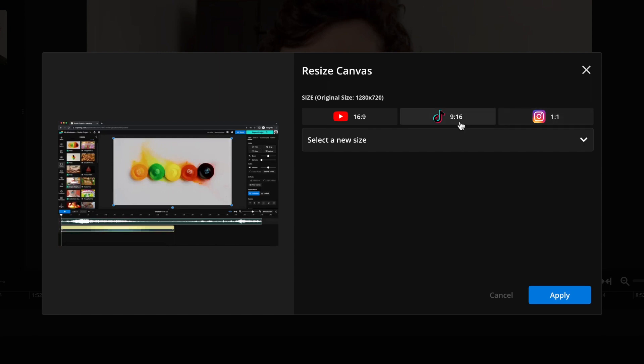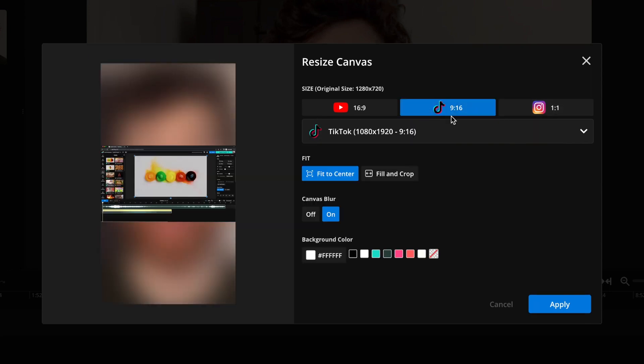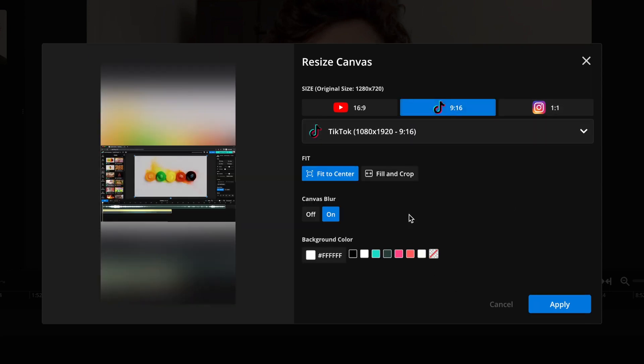Then click the resize canvas button on the top right. And you're going to want to change it to 9 by 16 because all these short form platforms are 9 by 16.